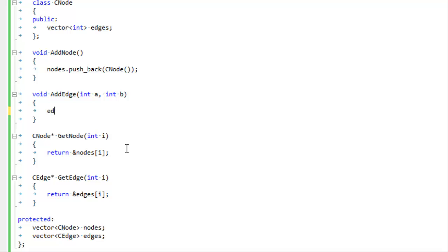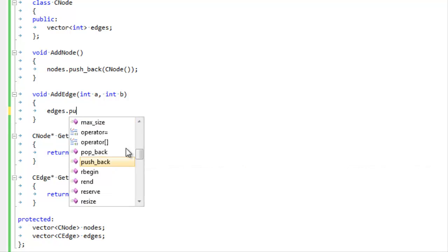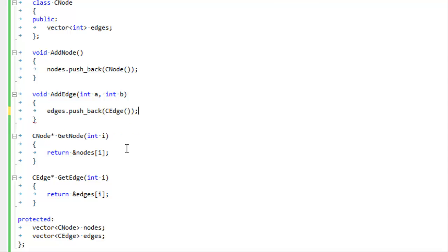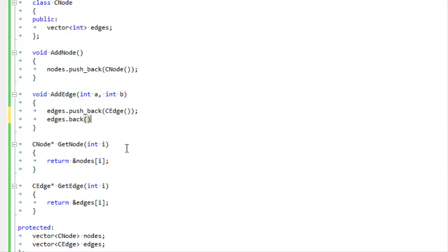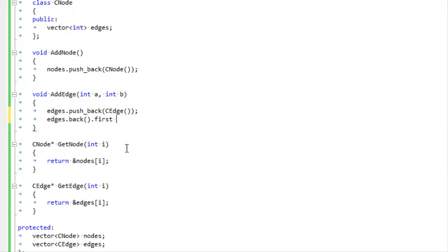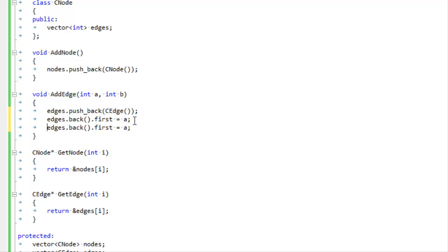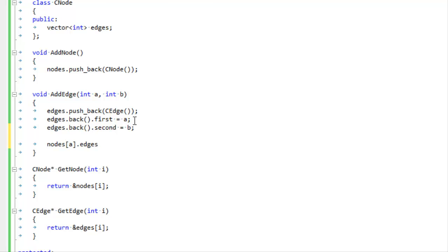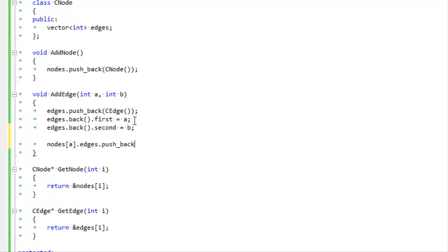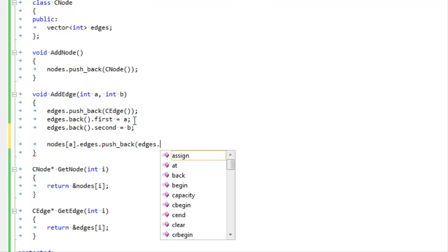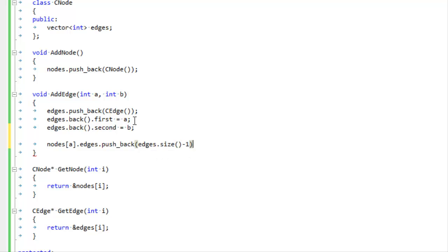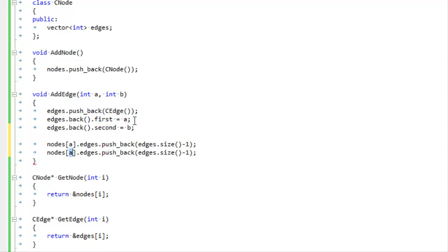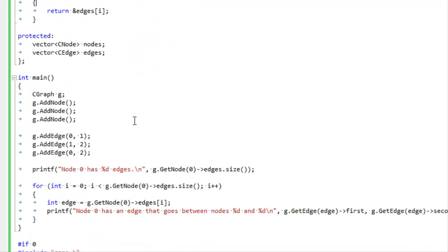When we add an edge between node A and node B, we're going to push a new node onto our list of nodes. This back means we're getting the last item in the list of nodes, which is the one we just added. We've added our new edge between node A and node B, and now we have to inform node A that it has a new edge. Size minus one will give us the index of the edge we just added. We'll do that again for node B.